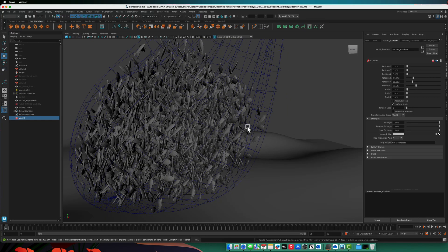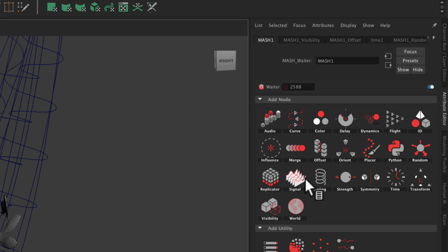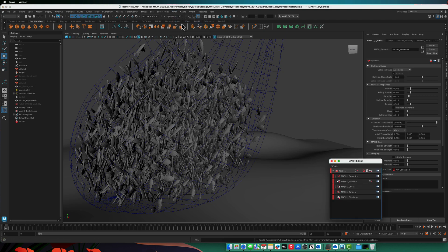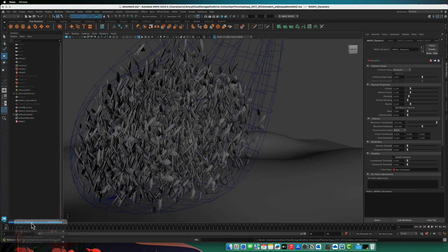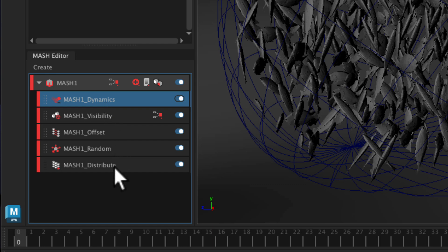If you want, you can use dynamics to make these all fall to the bottom. It won't work very well with thin fish shapes since they'll make a very flat pile. But for demonstration purposes, go to the MASH node and add a Dynamics node. You can see it's already slowing down. In the MASH editor you can see the node order: MASH Distribute, MASH Random, MASH Offset, MASH Visibility, then MASH Dynamics. These are executed from the bottom up, so MASH Dynamics runs last.